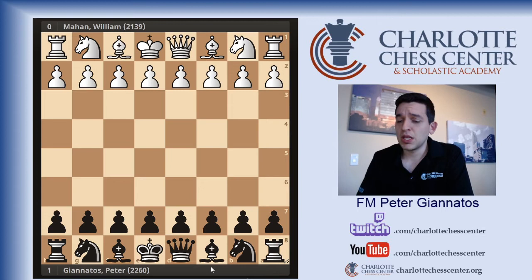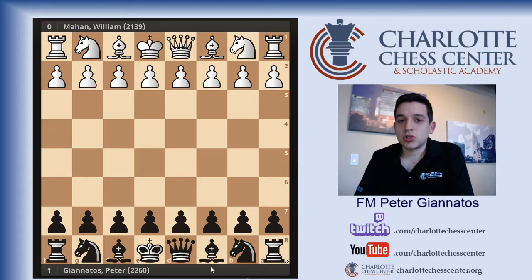We played this game at the Greensboro Open, which I won that time. This was the last round. You can see the names of the players below the chessboard.